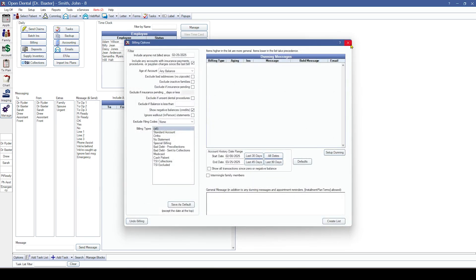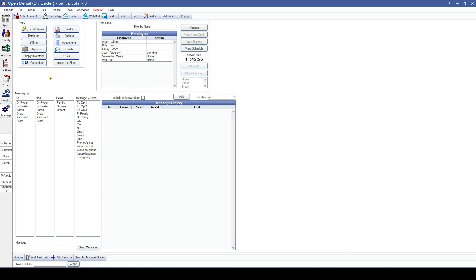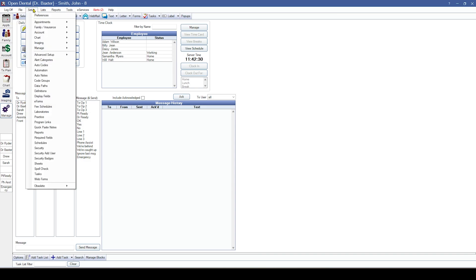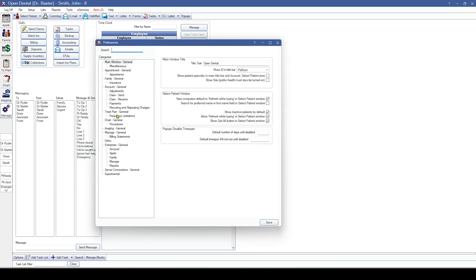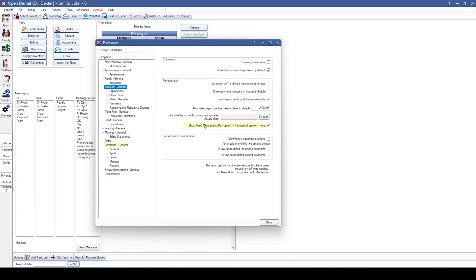If you're not utilizing an integrated credit card processor or you're not utilizing Message to Pay, you can turn that drop-down off in preferences, which will hide that option in the payment drop-down menu.